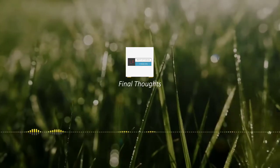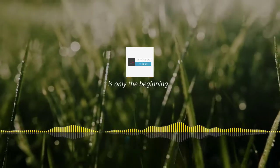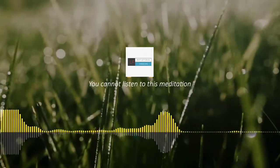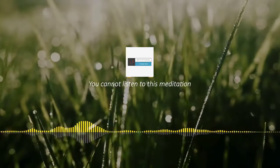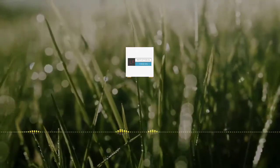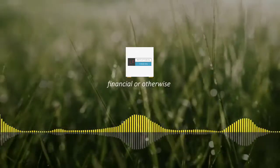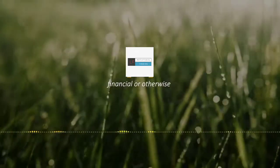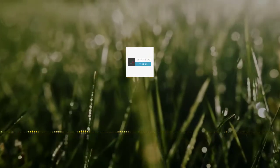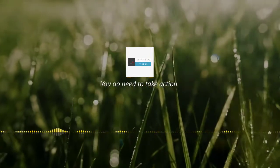Final thoughts. This, of course, is only the beginning. You cannot listen to this meditation and stop there. Success, financial or otherwise, isn't passive after all. You do need to take action.